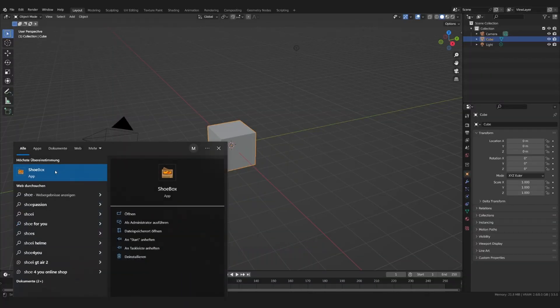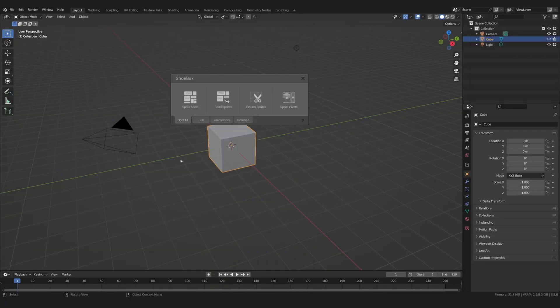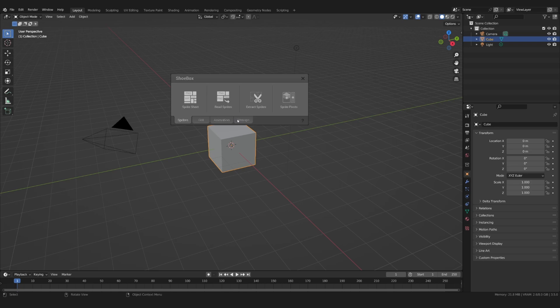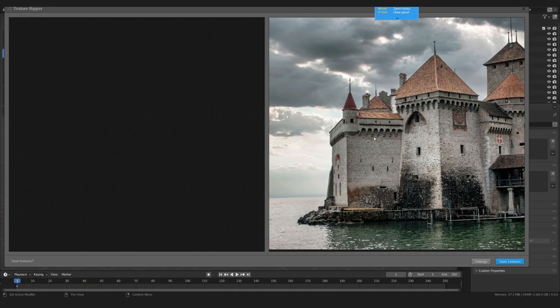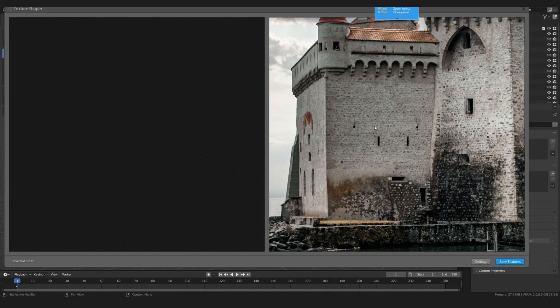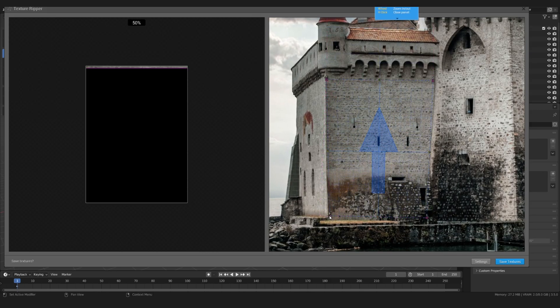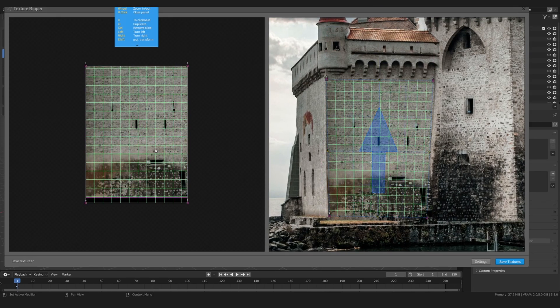Open up Shoebox and navigate to the bitmap section. Here you'll find Texture Ripper. Simply drag and drop your downloaded image onto the icon. The program will now prompt you to place 4 points on the image, which will square out the texture for you.